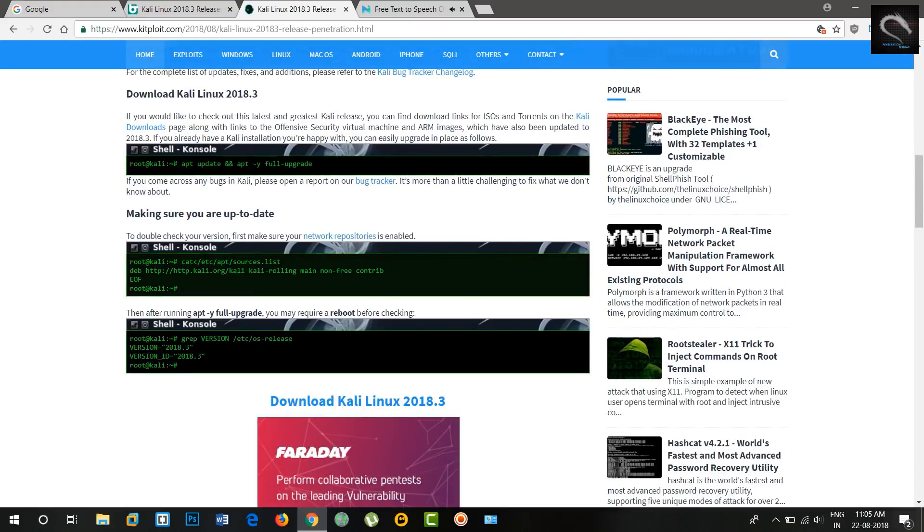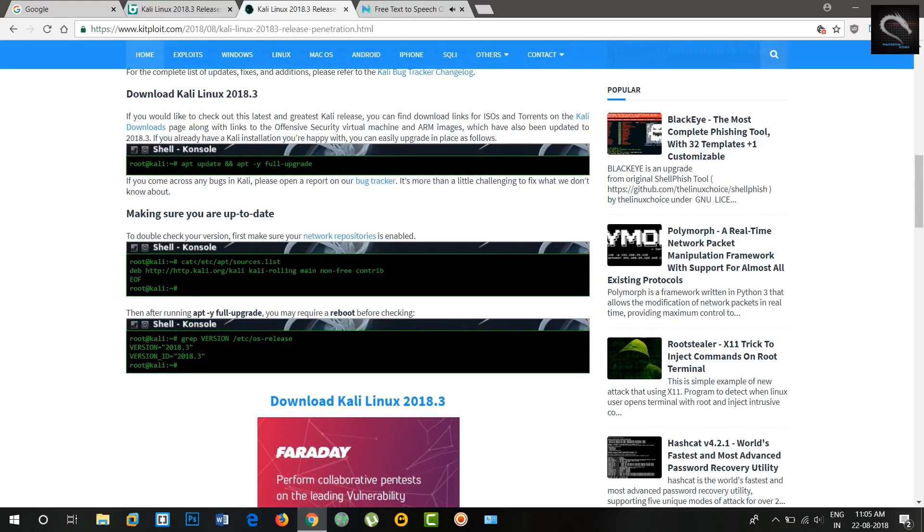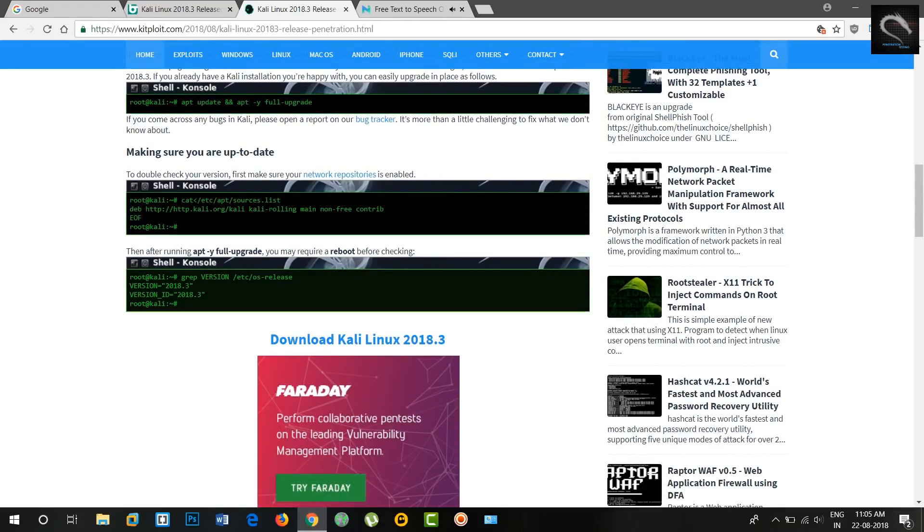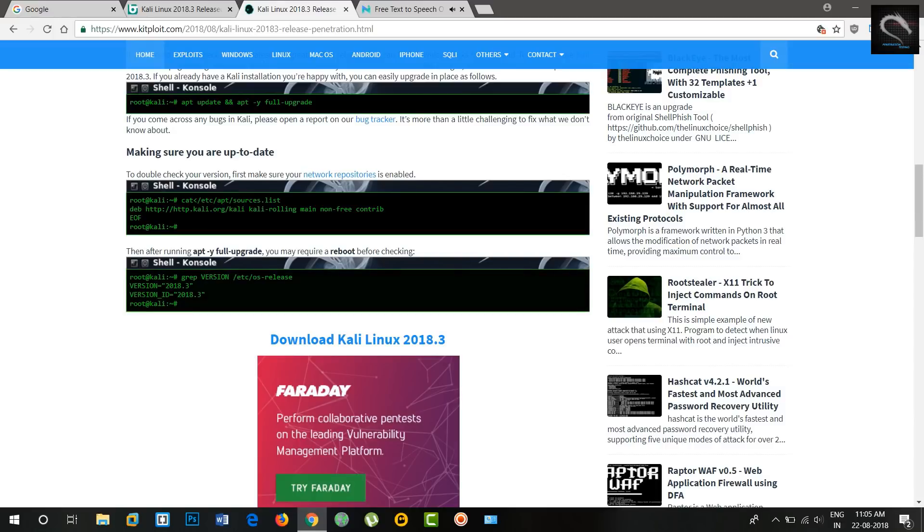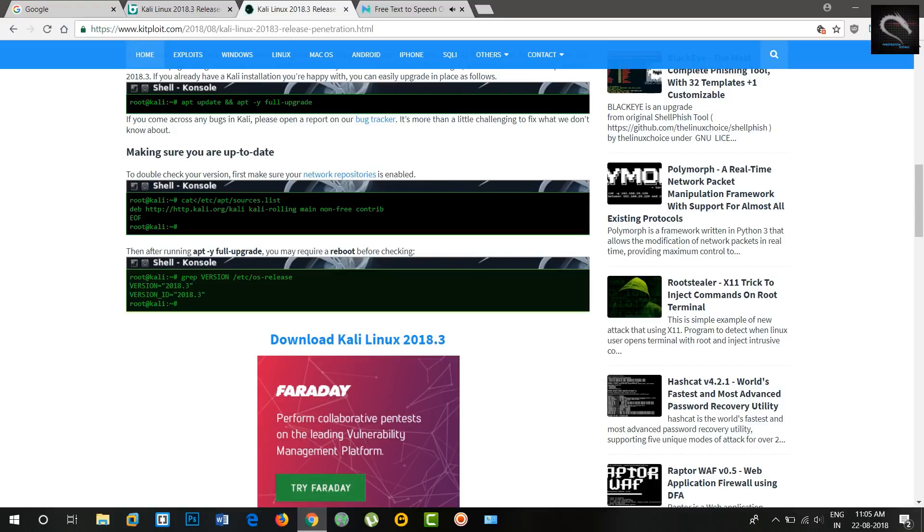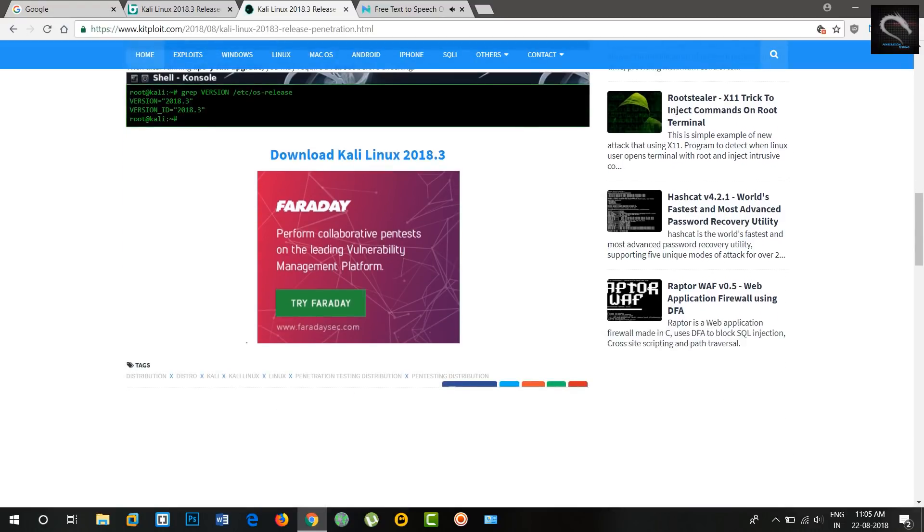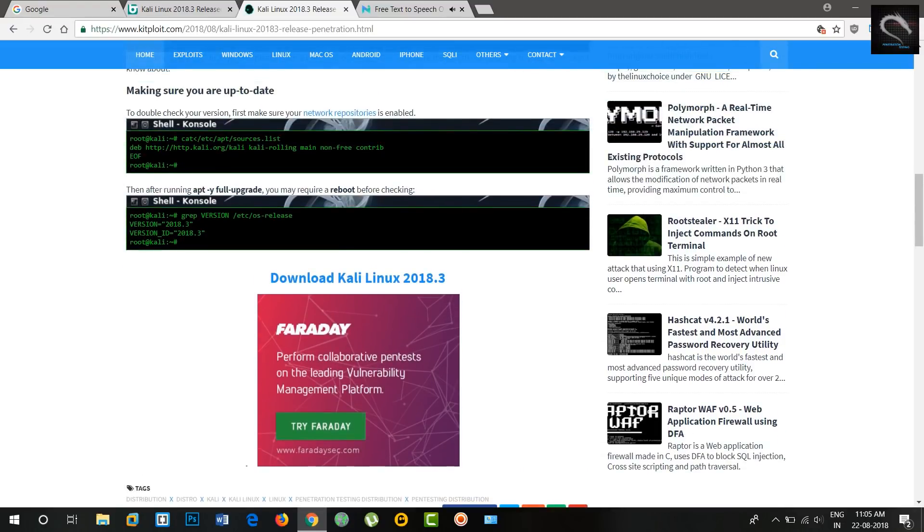and better GPU support. New Tools and Tool Upgrades. Since our last release, we have added a number of new tools to the repositories, including IDB, an iOS research and penetration testing tool.